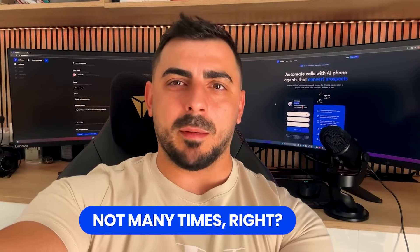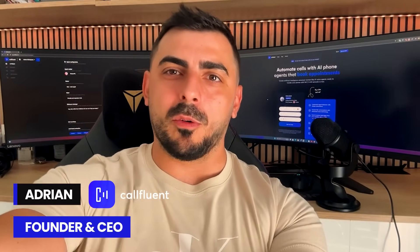How many times you get to be the first at something? Not many times, right? Hey, this is Adrian, the founder and CEO behind CallFluent AI.